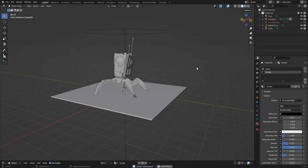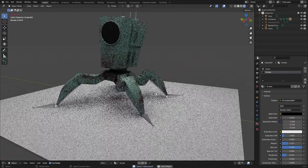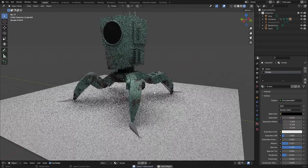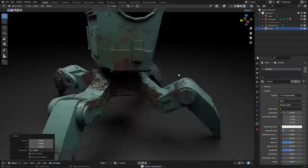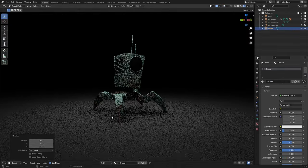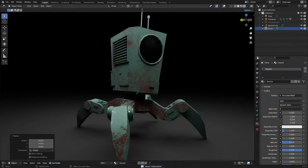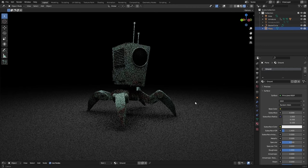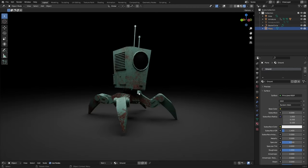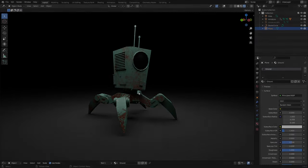We can preview the walk cycle again and just look at the material. This is it for this video — we have this really nice texture and I hope you enjoyed it. I hope to see you in the next step, so I'll see you then. Goodbye!